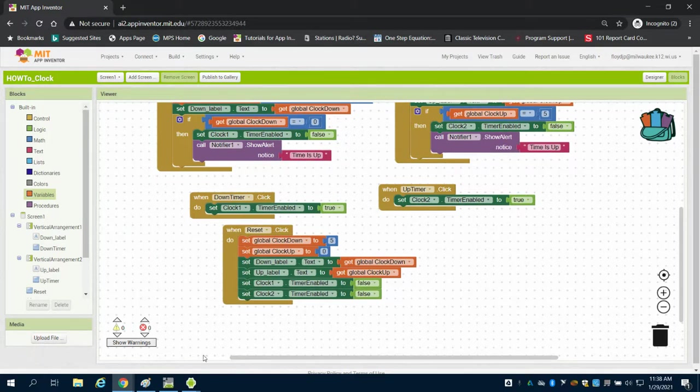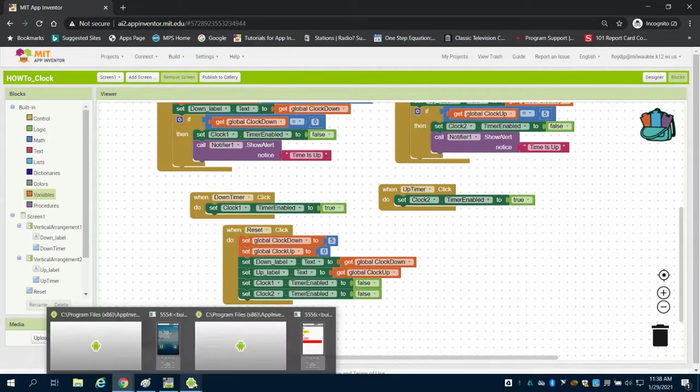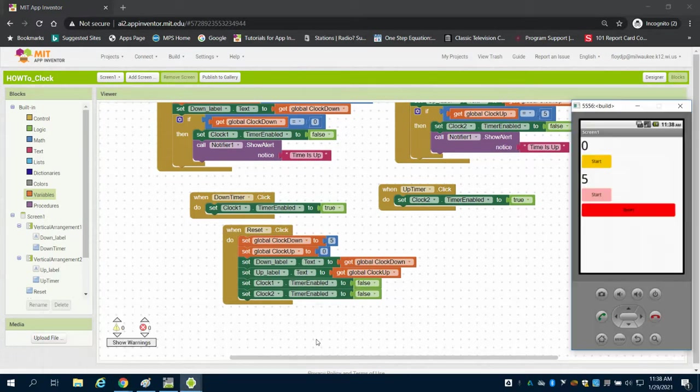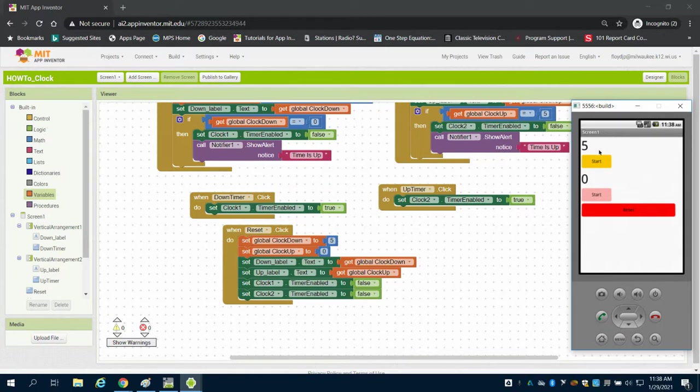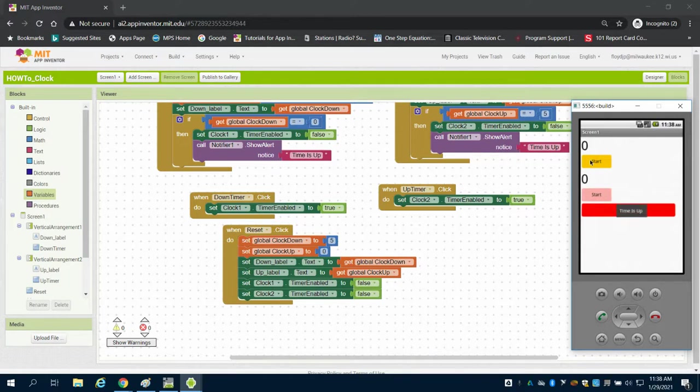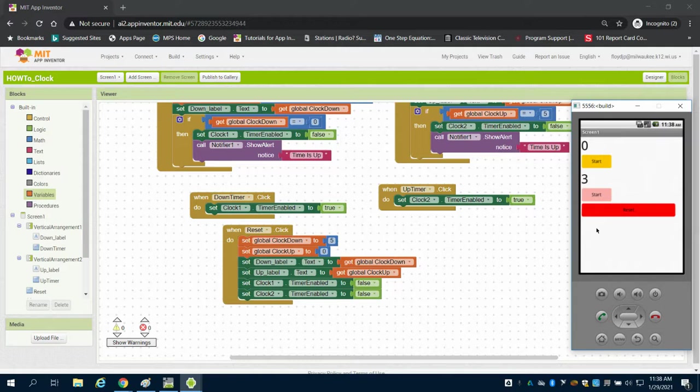Now what we have is when we run our finalized app on our emulator, I've got to hit that reset button first to reset my global variable to five. This, when it reaches zero, will stop, times up. When this reaches five, it will do the same. And then when I reset, it will reset both of my clocks.